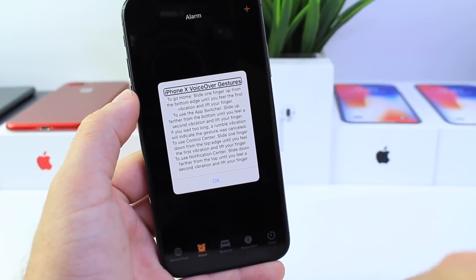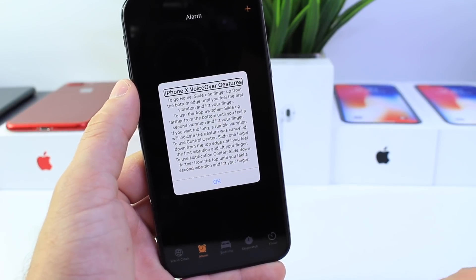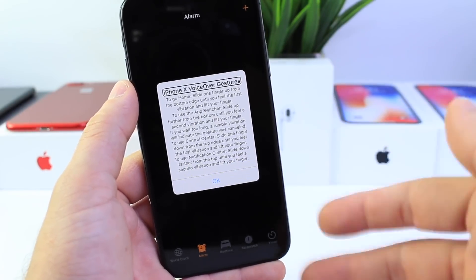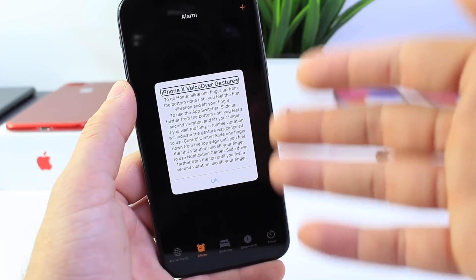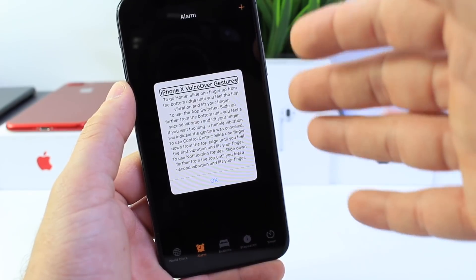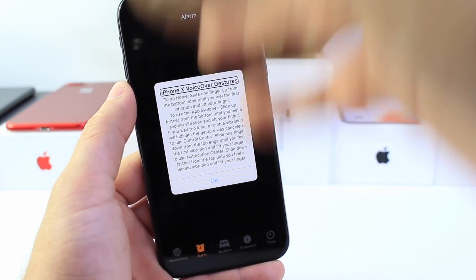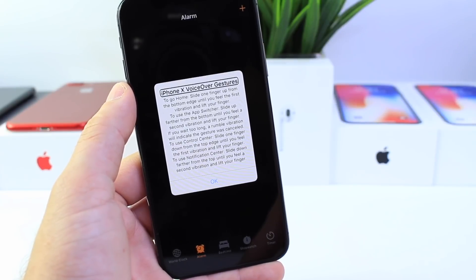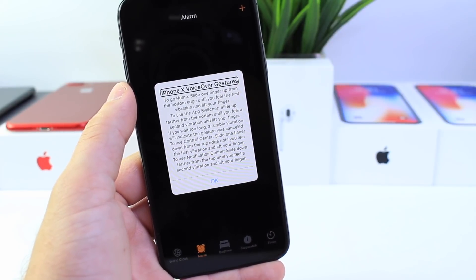One of the new features I've come across with iOS 11.3 Beta 3 is that once you enable VoiceOver — which is an accessibility feature — you get a brand new pop-up that explains how to use it step by step. Being an accessibility feature, this is really good because it tells you how to control the screen without having to look at the screen. VoiceOver gestures now show a pop-up in iOS 11.3 Beta 3.